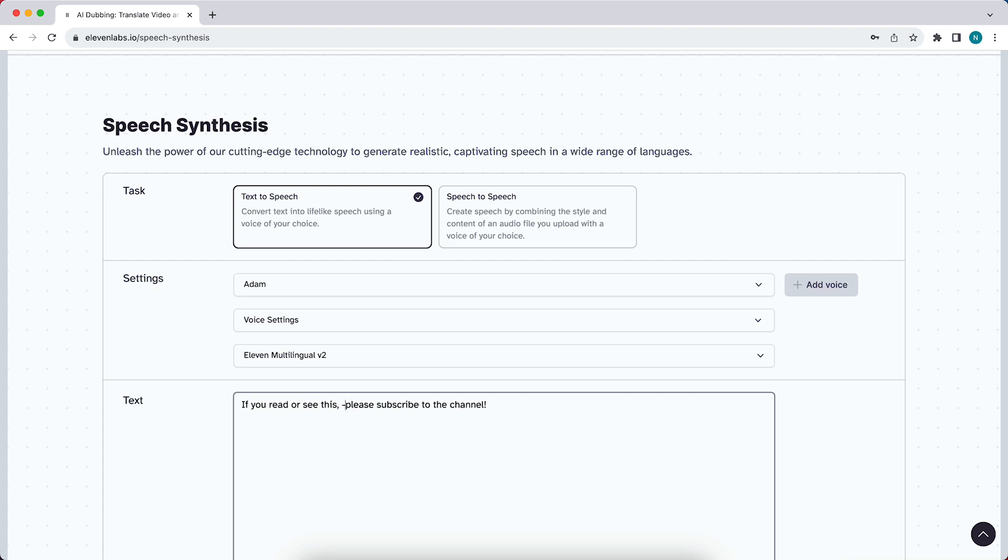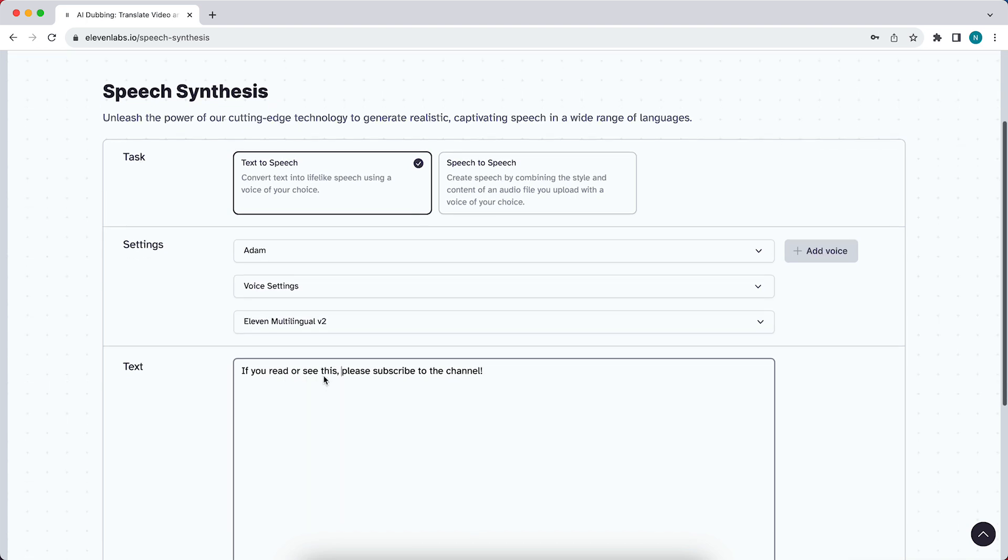But when you're doing that, you're not really making the sentence or the generated voice talk slower in general.